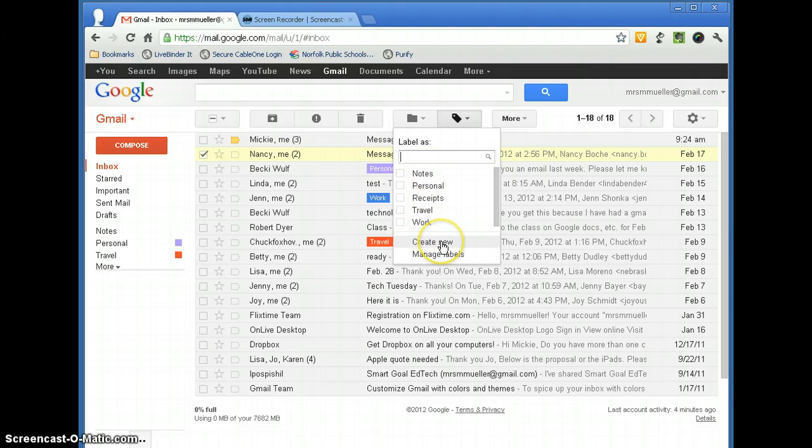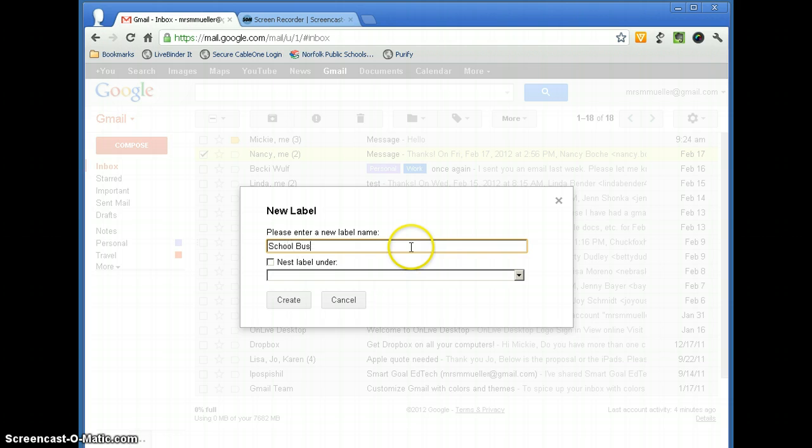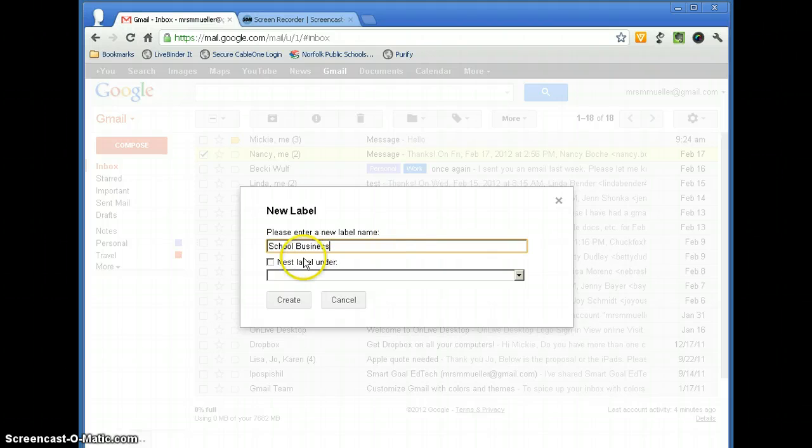So you want to go down to Create New. And this one I am going to call School Business. You might want to have a label for Parent Contact or something like that.